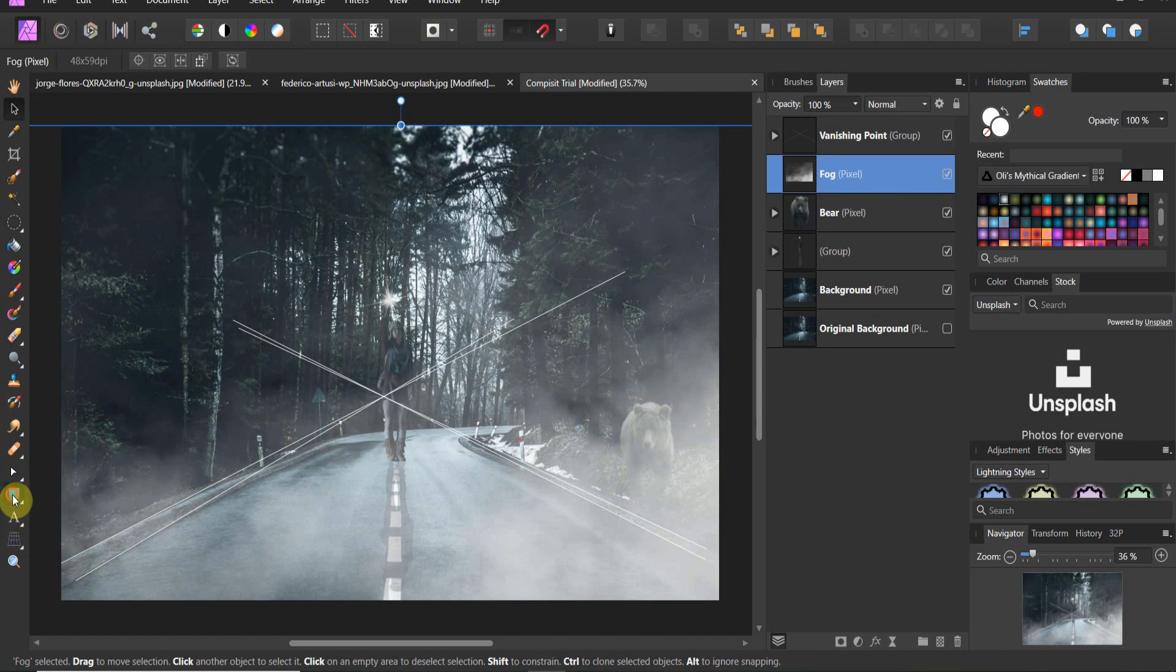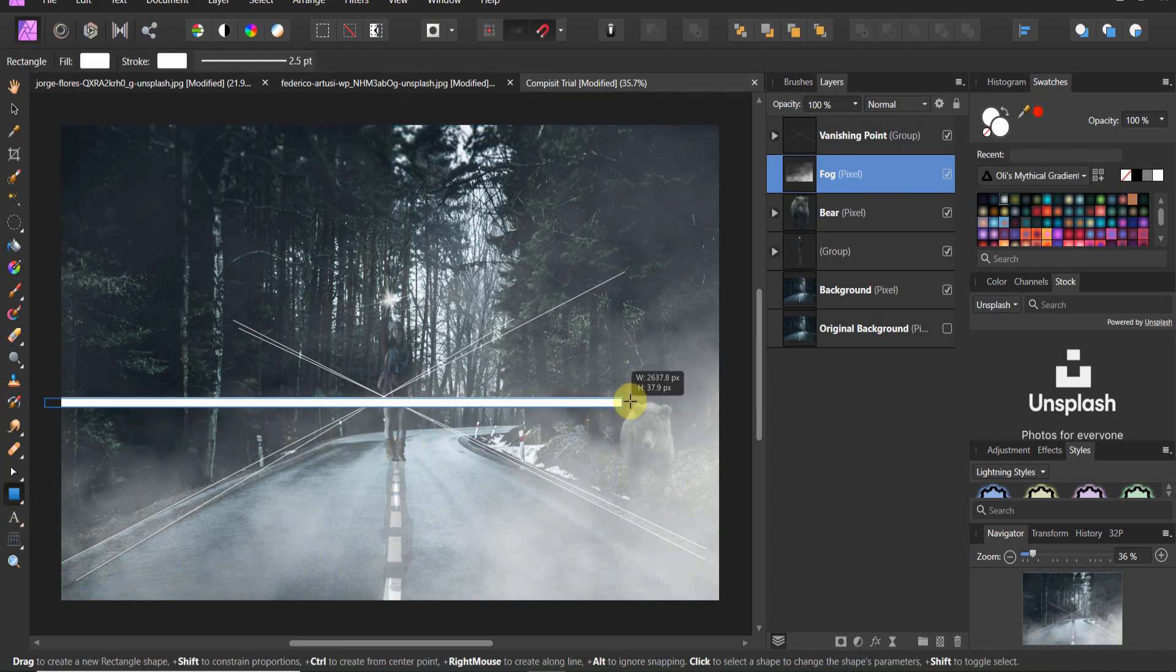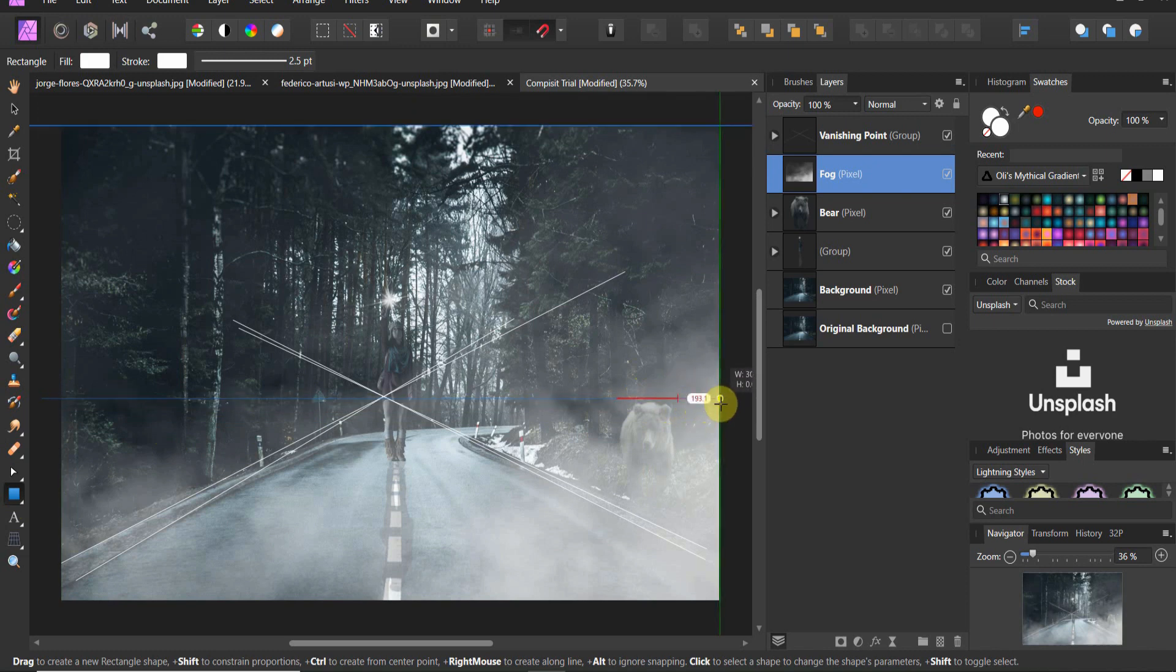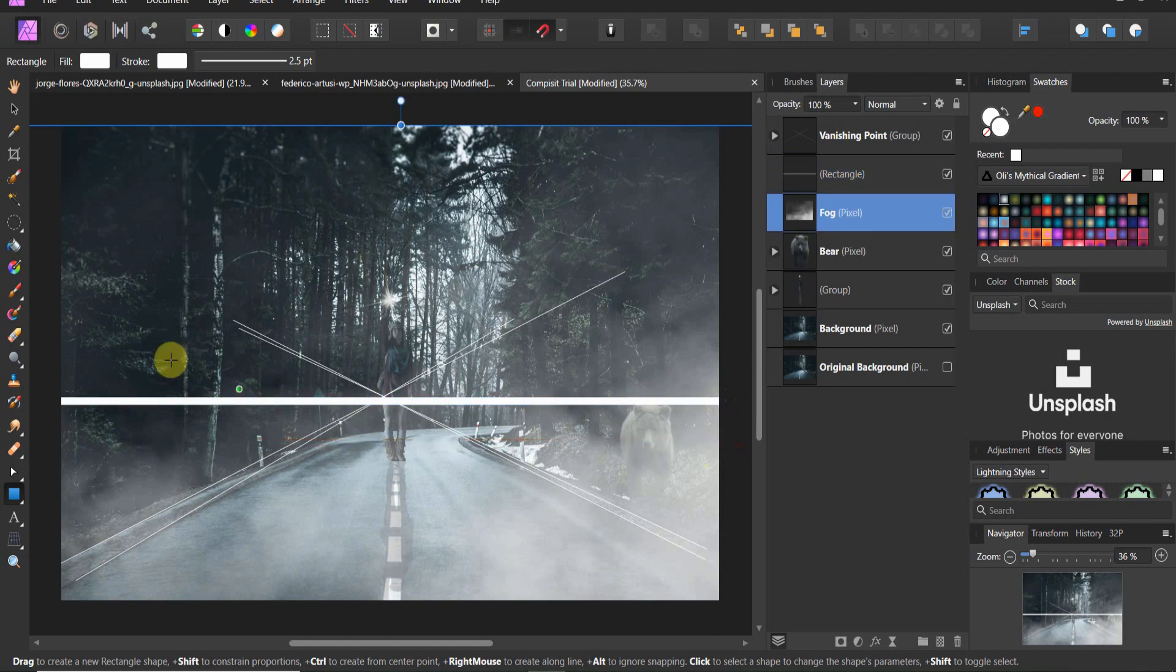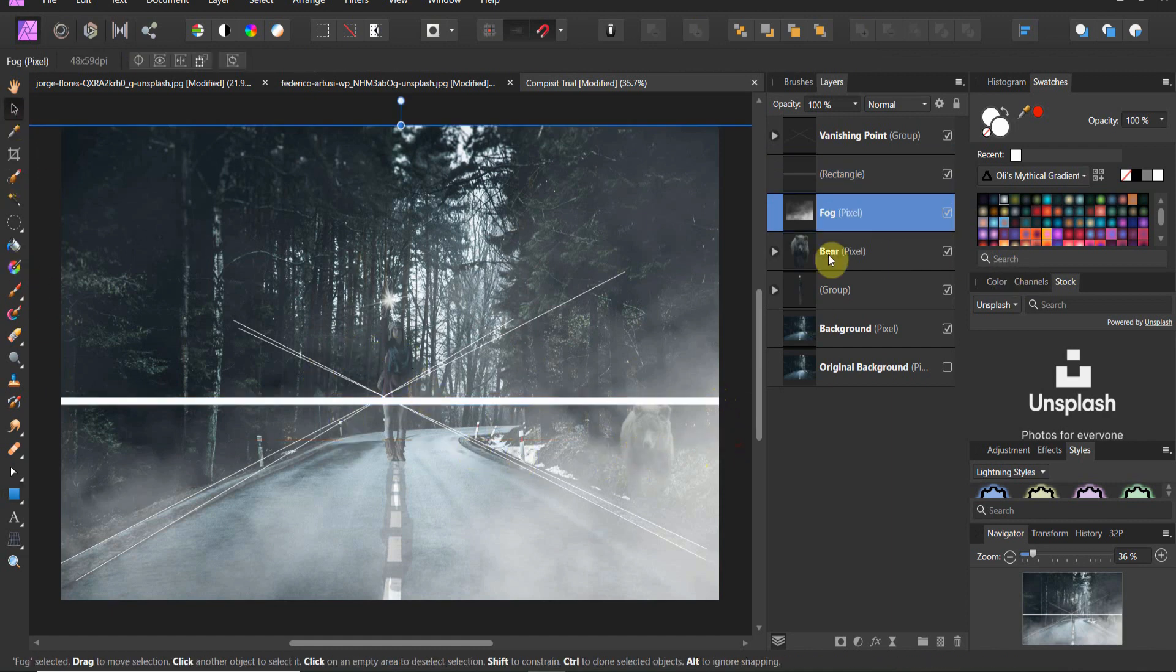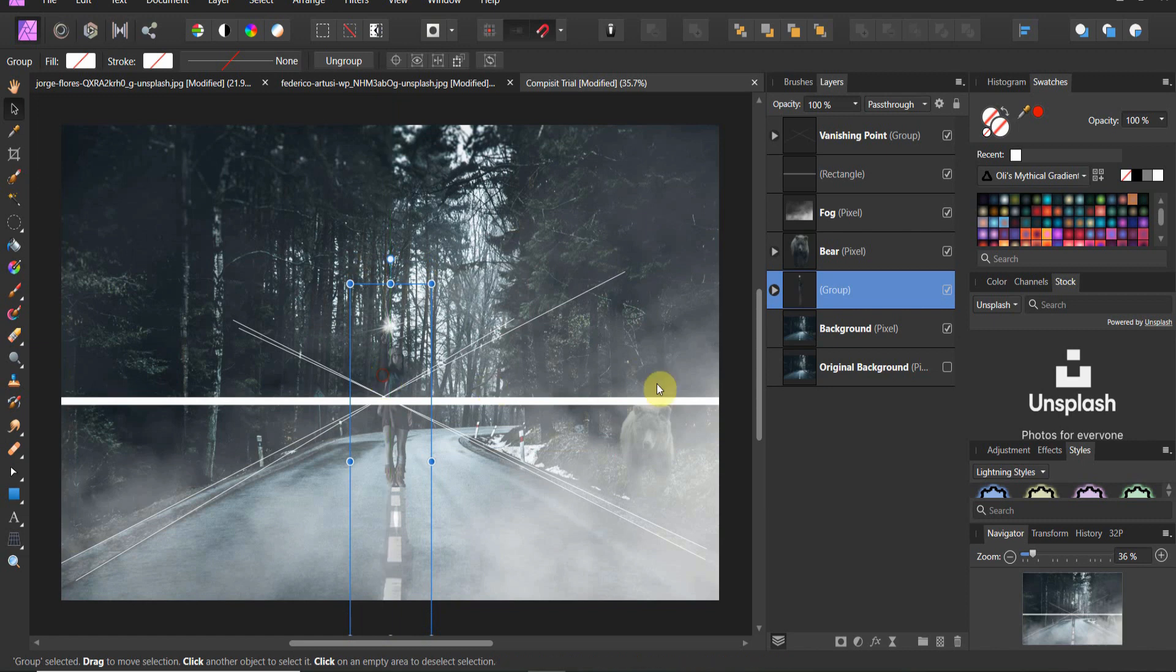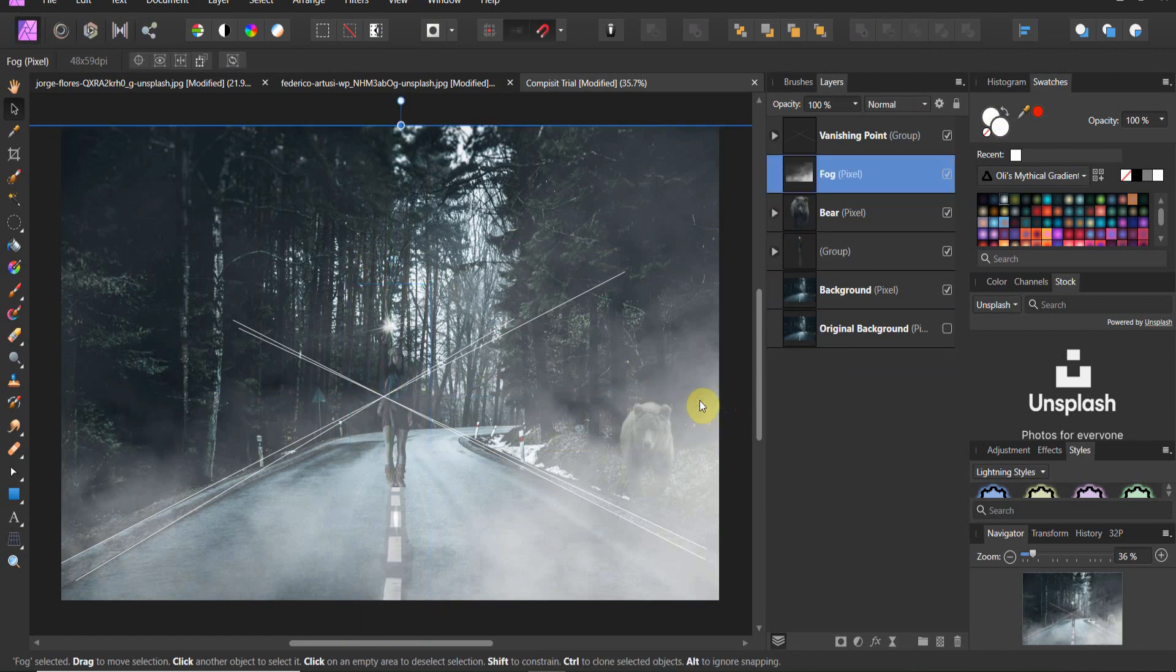Now, if we assume the horizon line is right about here for this image, give or take, now the bear is closer to being in the correct position. But the woman is not, because we moved her before. So if we wanted to move her down, we'd have to move her into this position. Now, while I'm here, I want to cover one more element of storytelling.